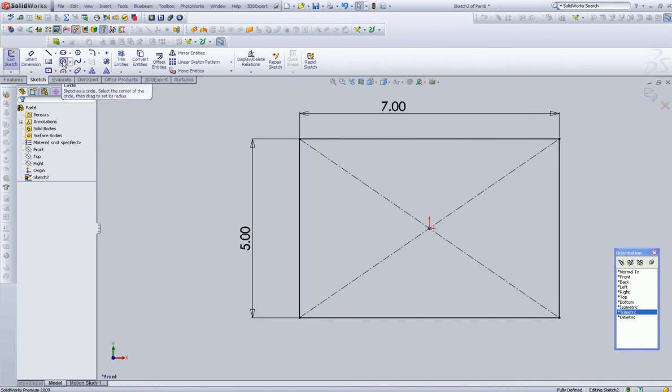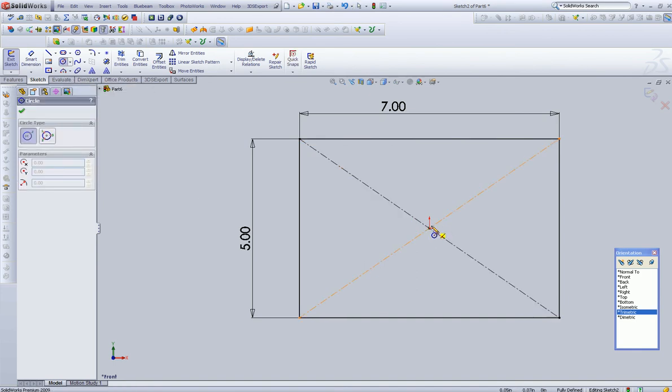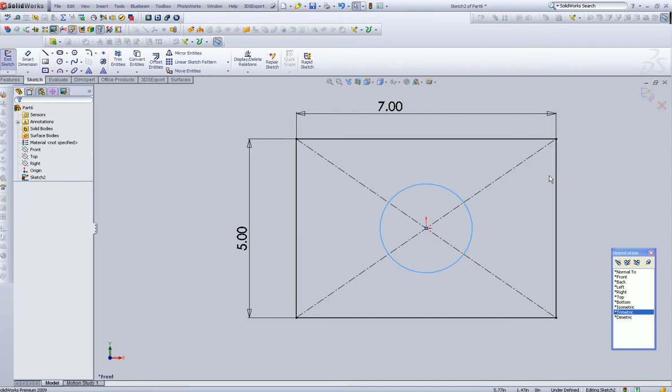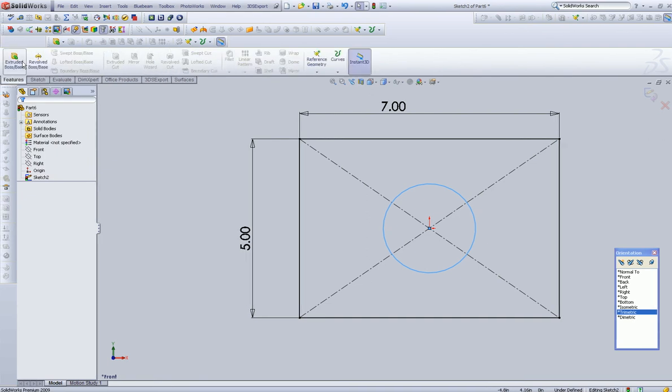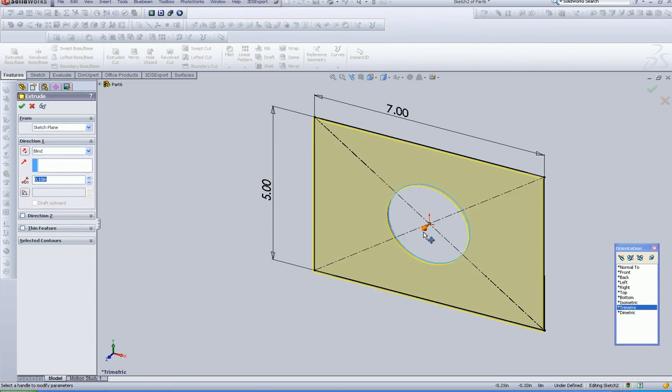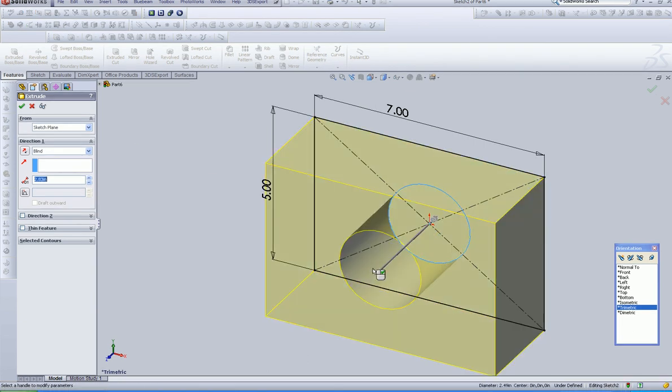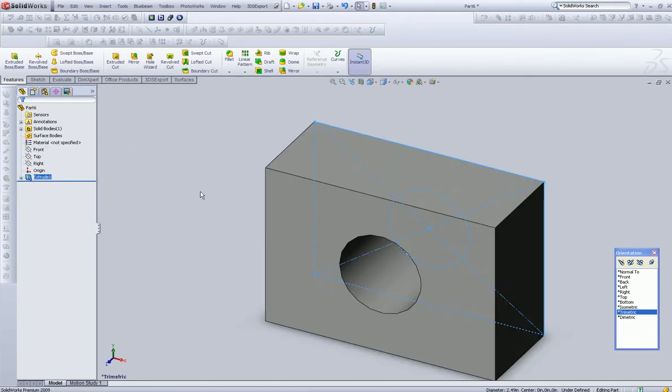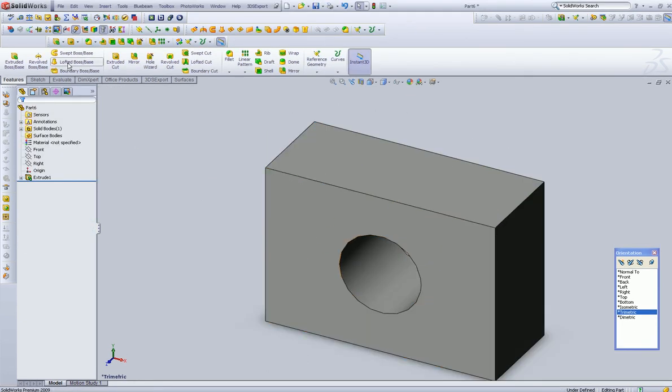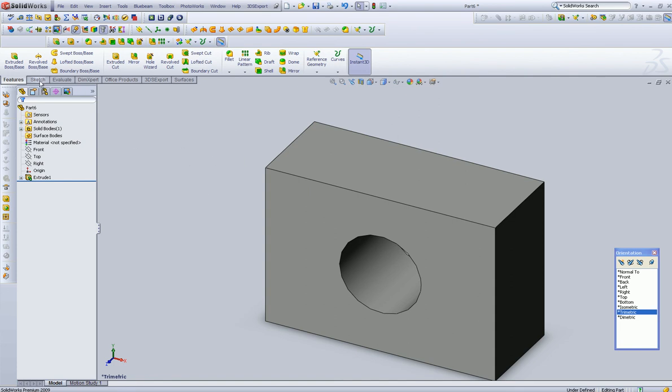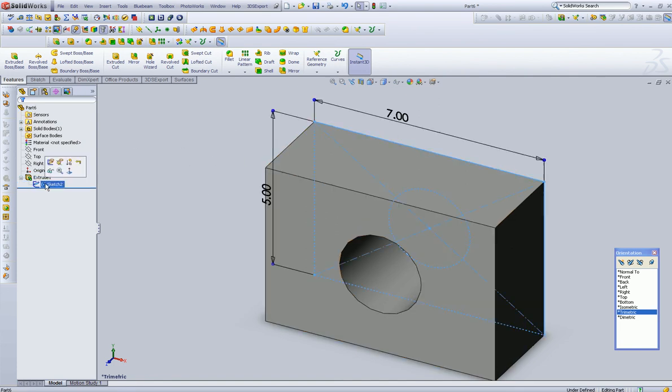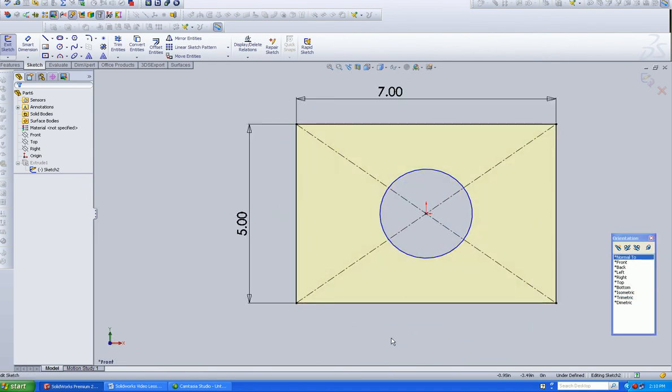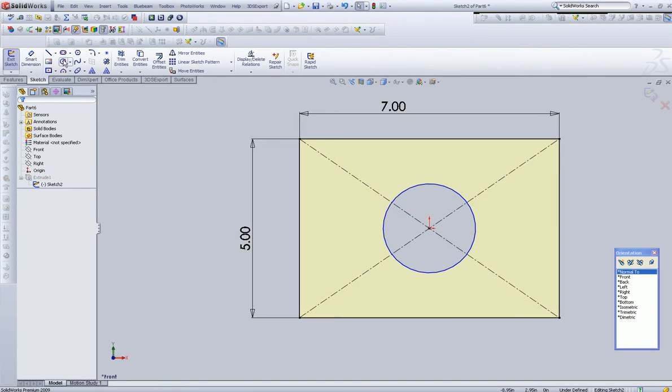Now, there are a couple of ways to add holes. We can add them while we're sketching, and we can also add them here with the hole wizard at our feature manager. Now, we just want to jump back and let's go back and edit our sketch.